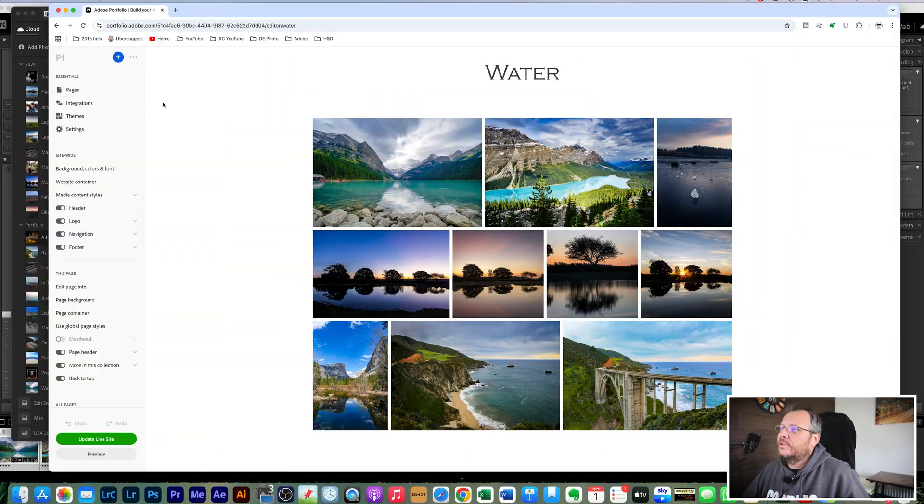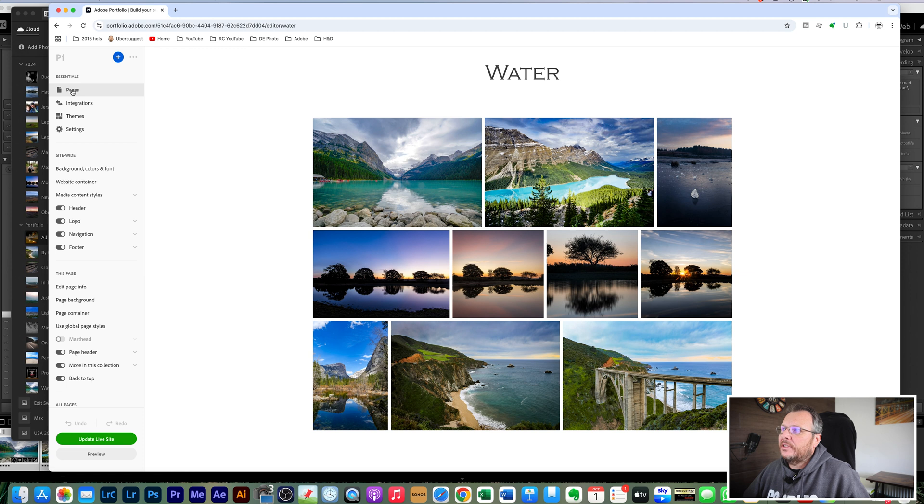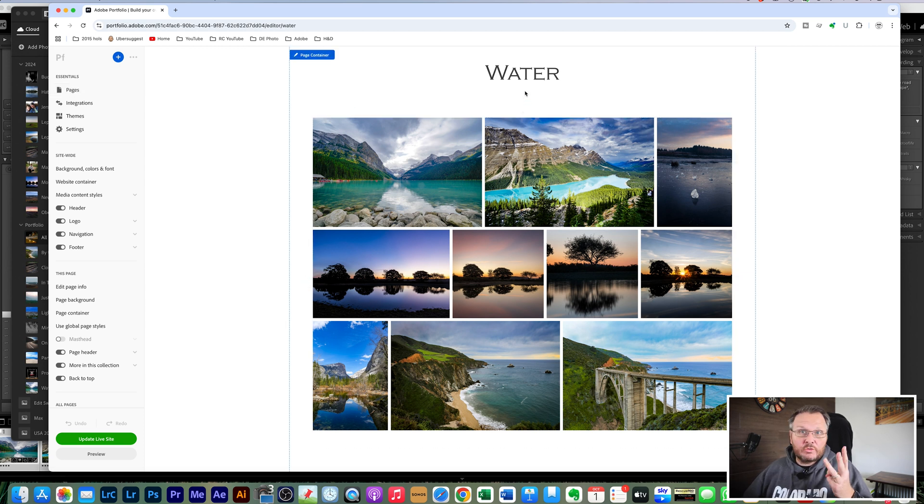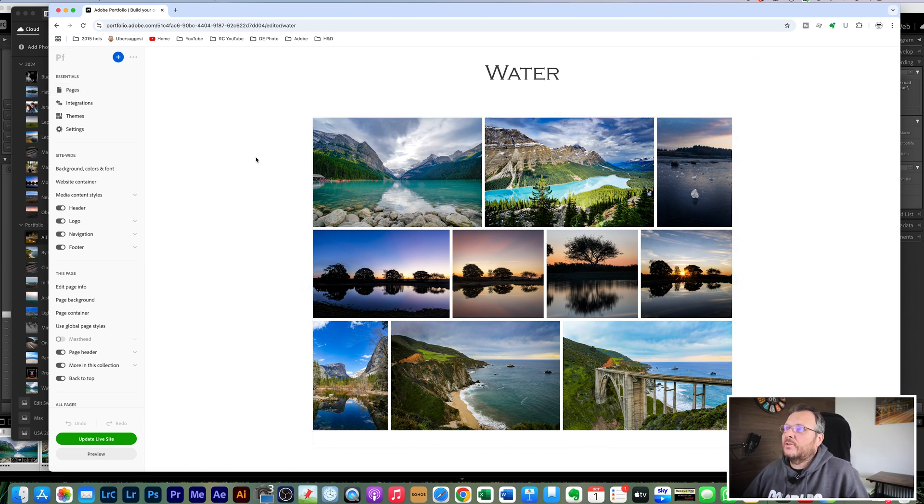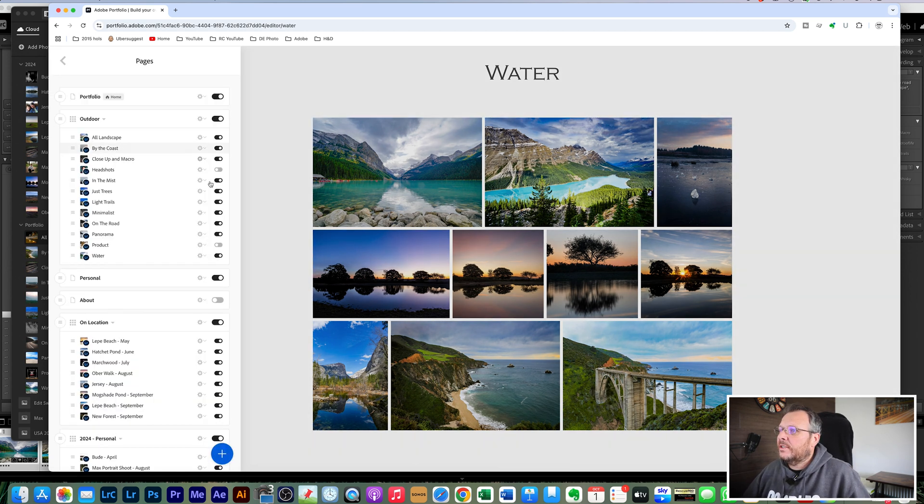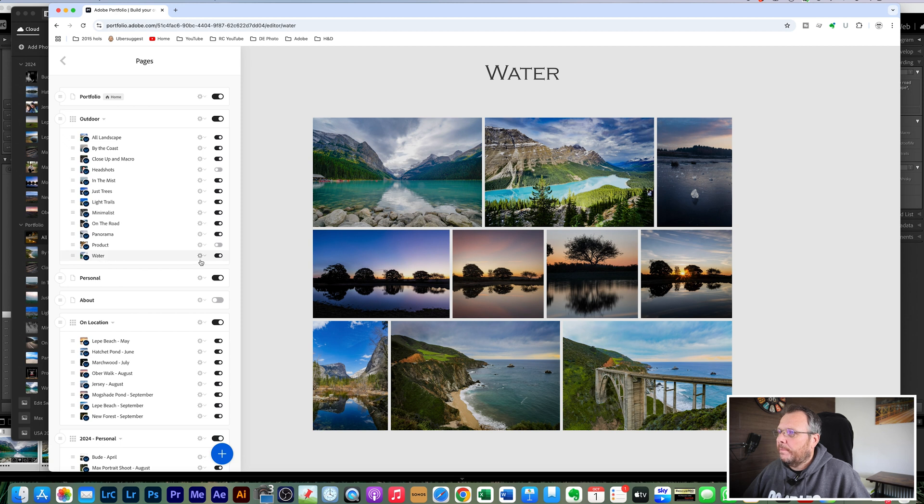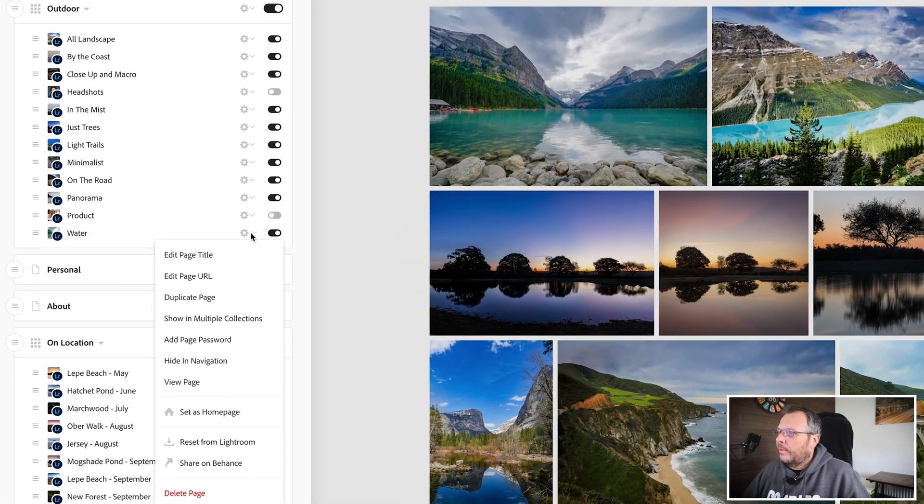So that's if you were to add a new collection, but if you've just added images to a current one, all you have to do is navigate again to the pages. So we're going to update this water one with those three images that we've just added. We're going to go to pages, we're going to go to where it says water.